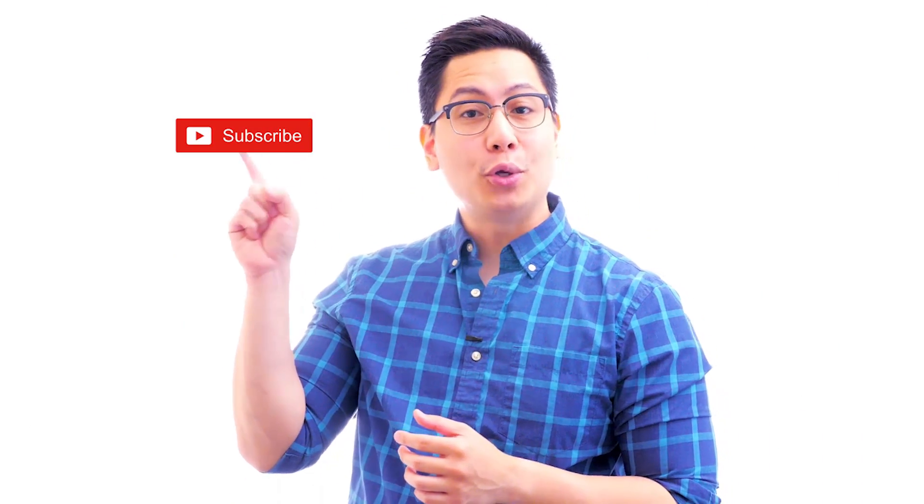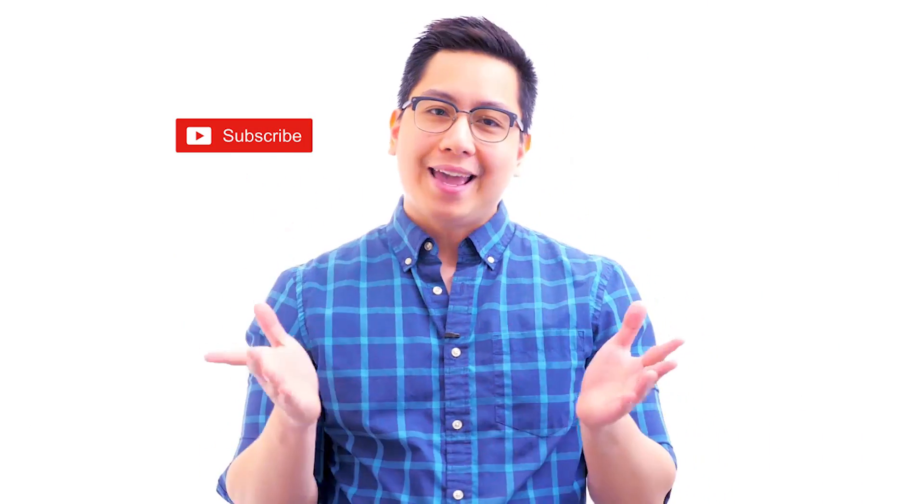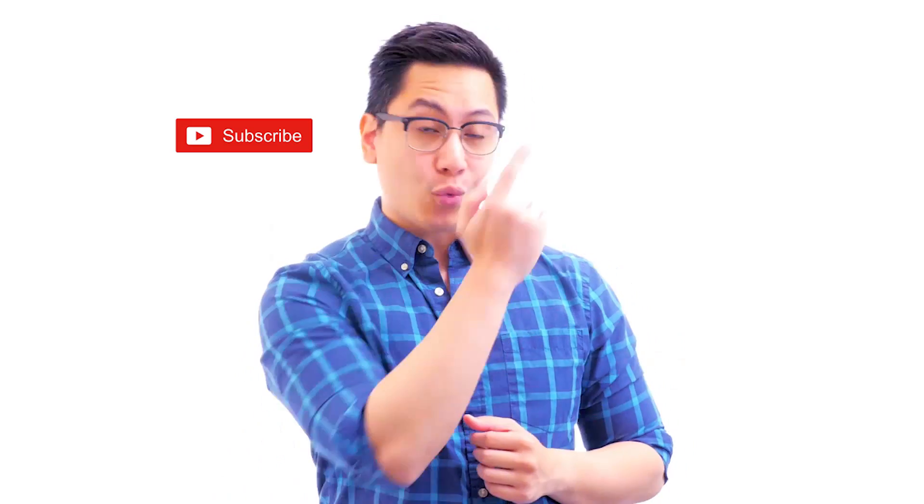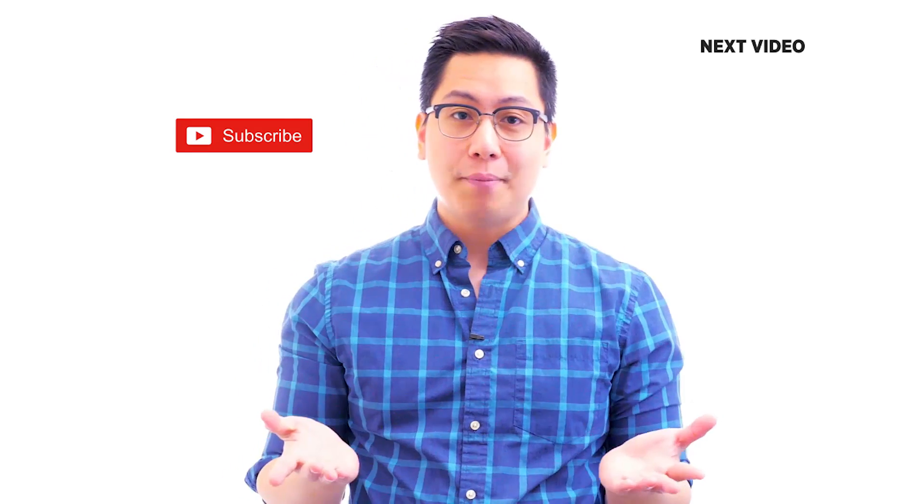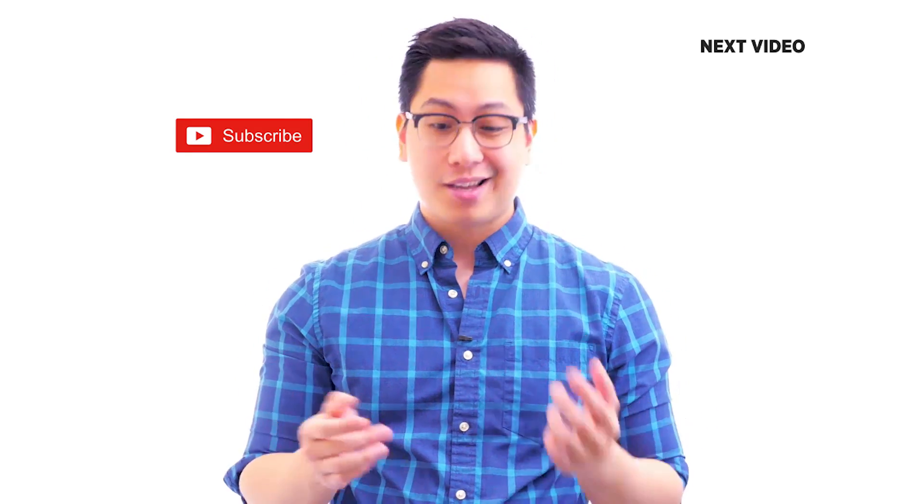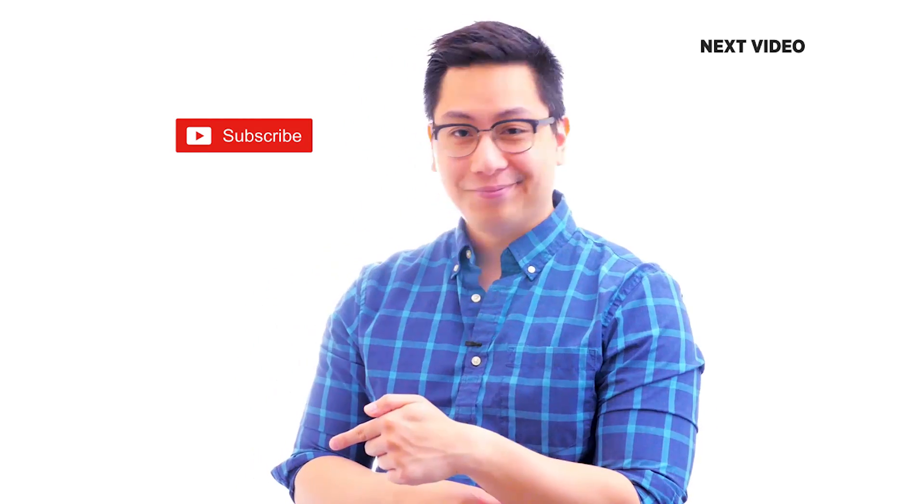Hi there, if you liked this video, subscribe to the SimpliLearn YouTube channel and click here to watch similar videos. To nerd up and get certified, click here.